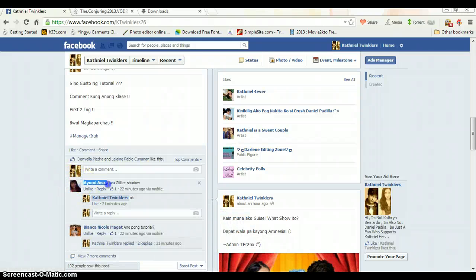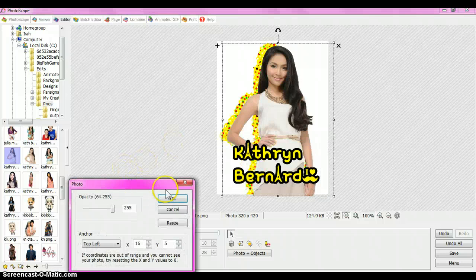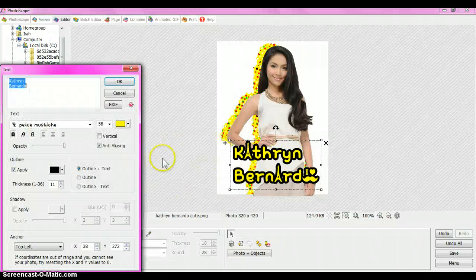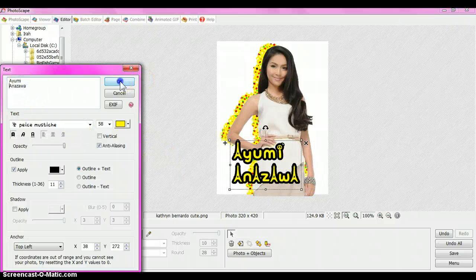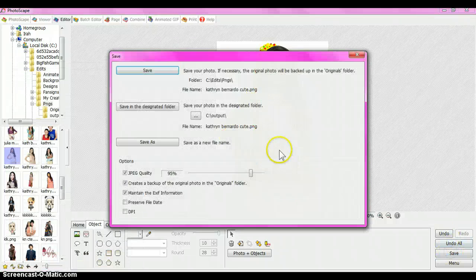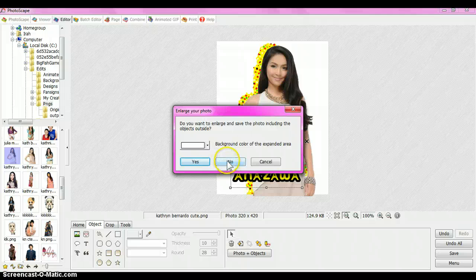Then go to Edit — I'll just copy the name and change the text. Click okay, click okay, click okay. Then save it — of course you have to save it.